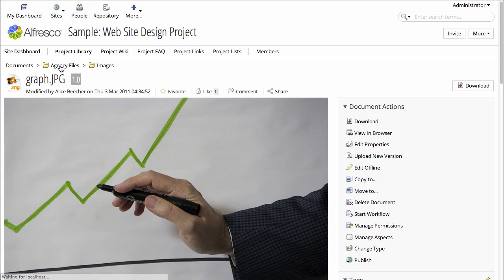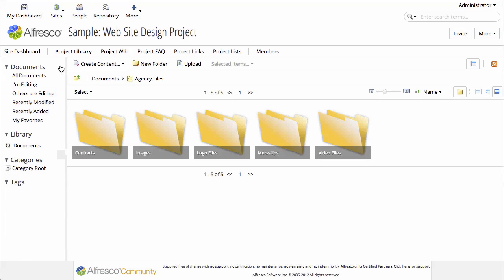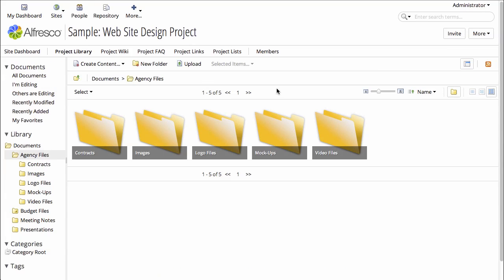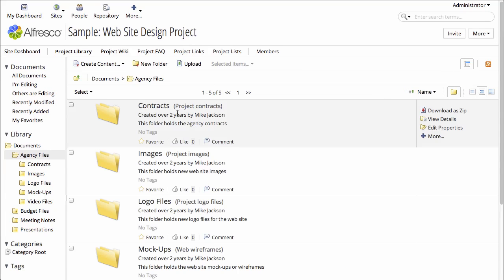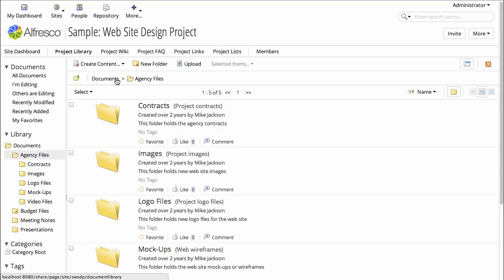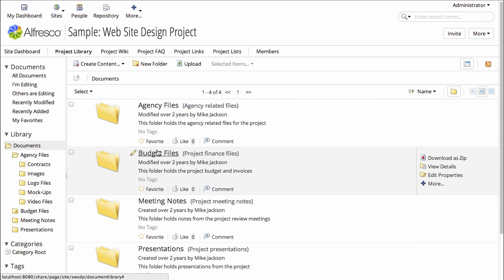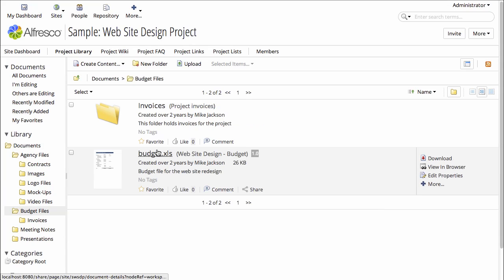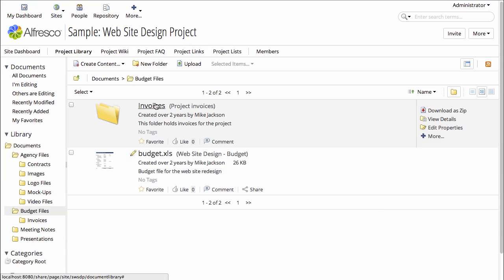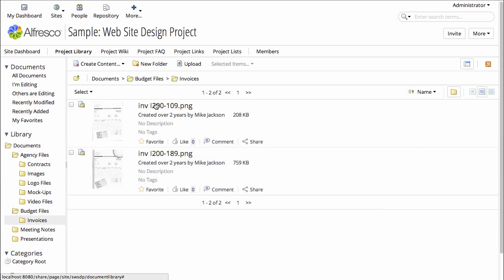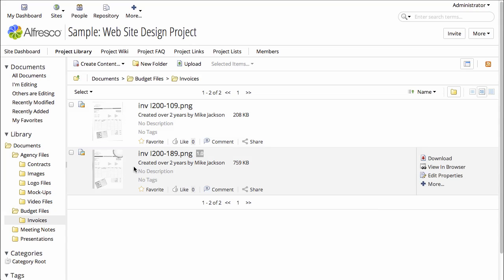Let's go back to agency files and let's look at the budget files. This folder contains a spreadsheet as well as some images of scanned invoices.